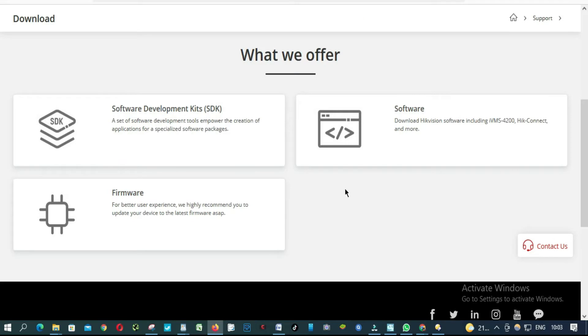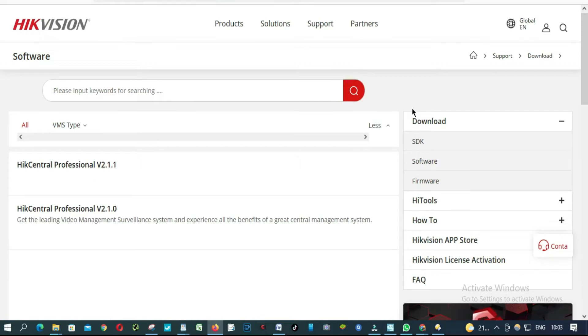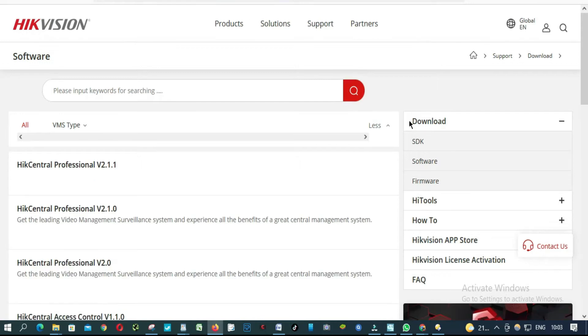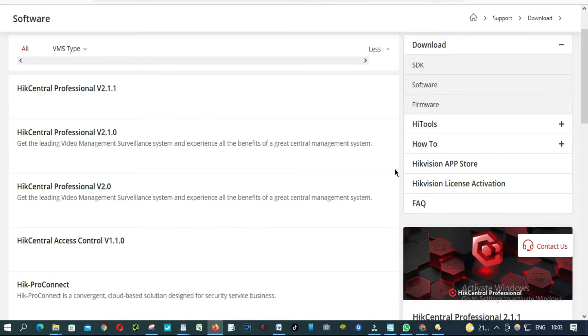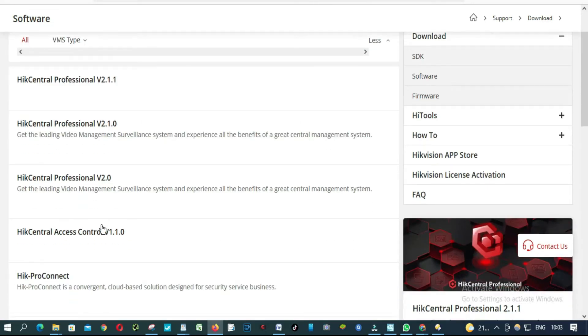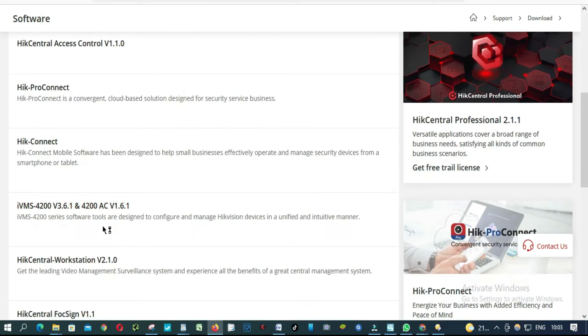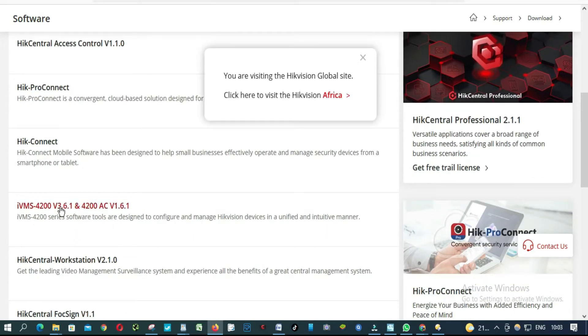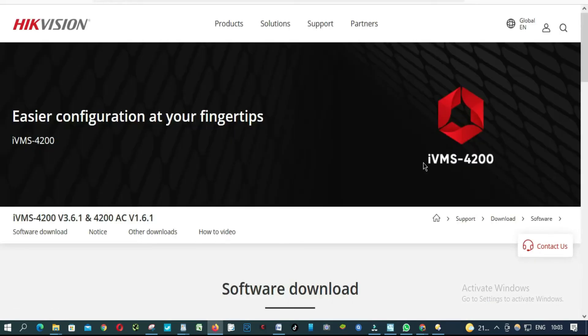So from download, we click software. From here, we are going to look for IVMS. This is the one. You click here to download it.